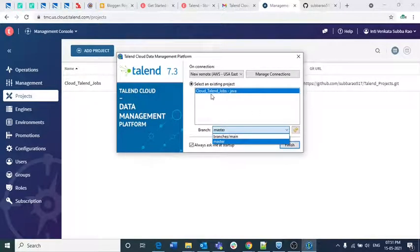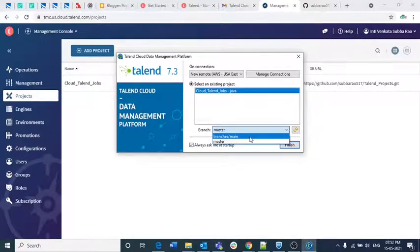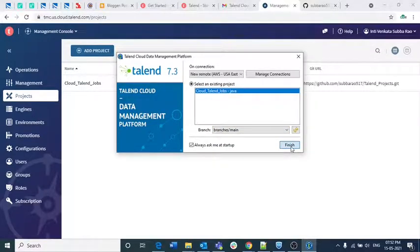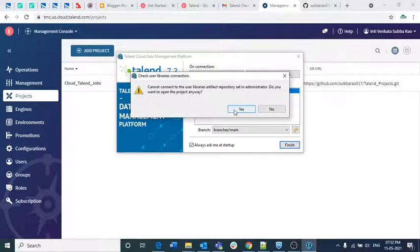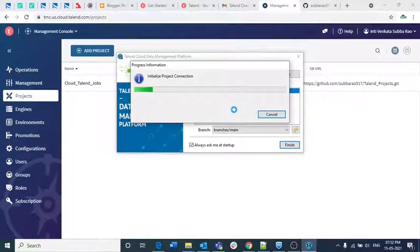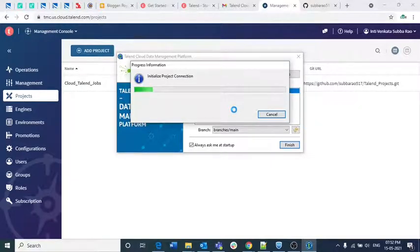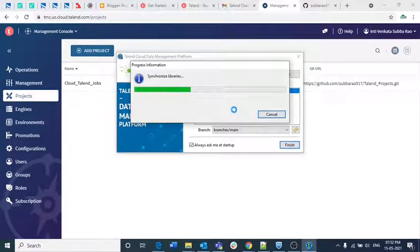If you observe, the 'cloud_talend_jobs' project has two branches: one is master and another is 'branches/main'. I am clicking on the main branch and then clicking 'Finish'. For Talend loading, it will pop up — click 'Yes' and it will take some time to load Talend Studio. Once it gets loaded completely you are good to do your jobs. I will tell you how to publish jobs from Talend Studio to the cloud.